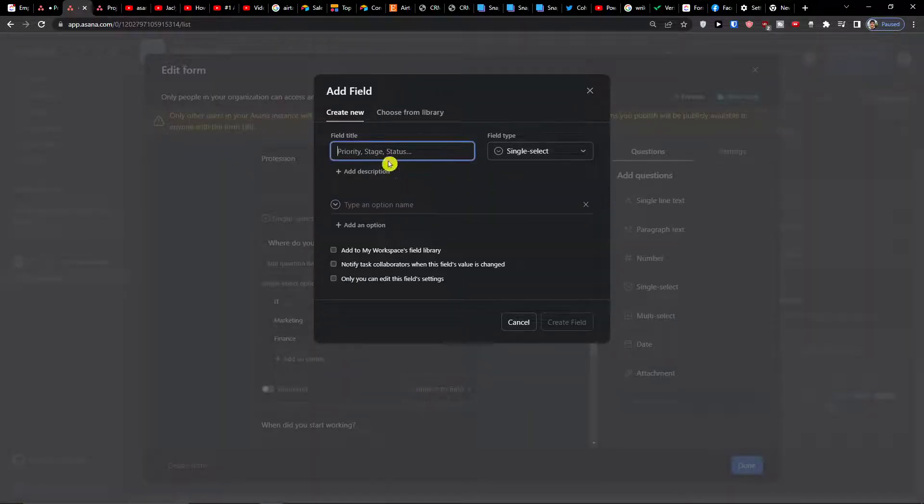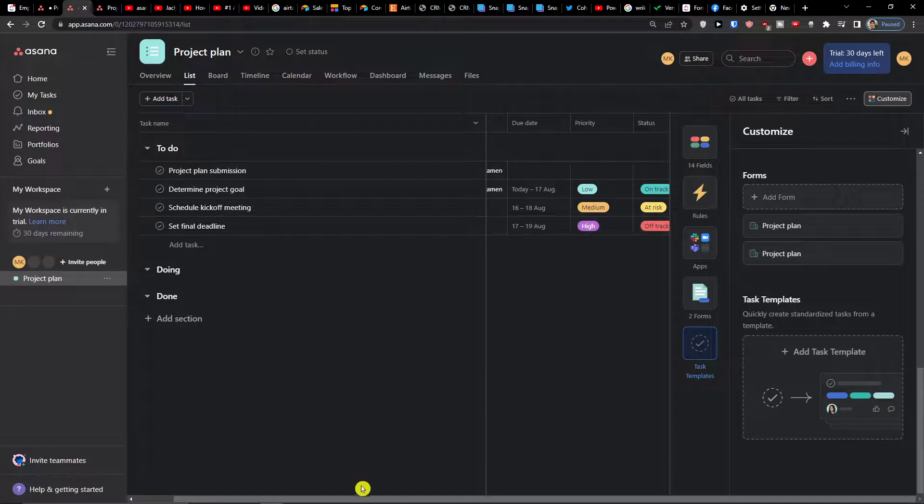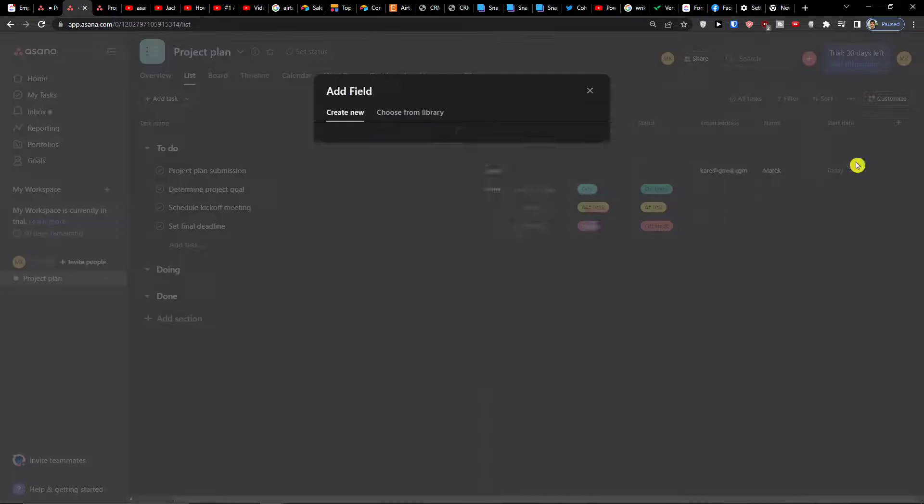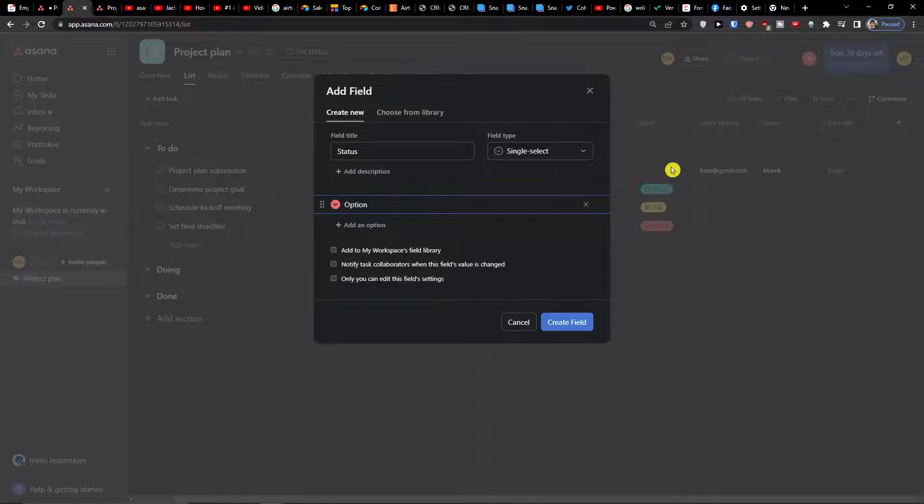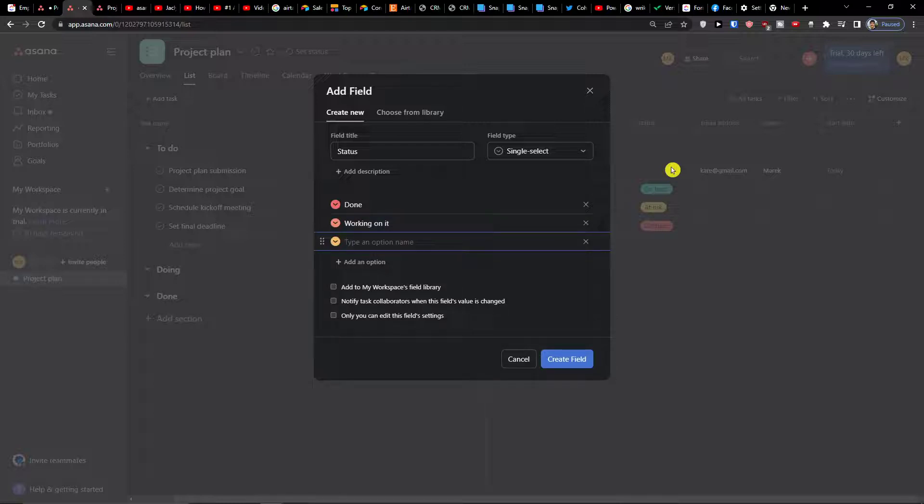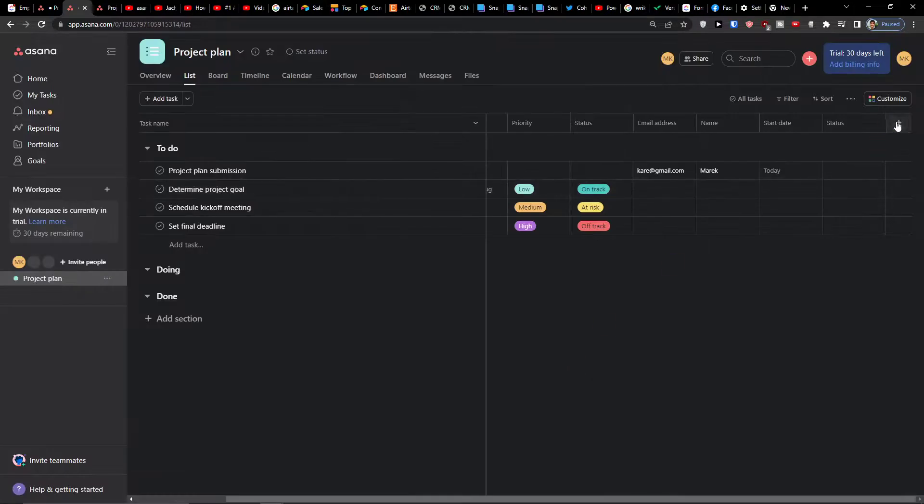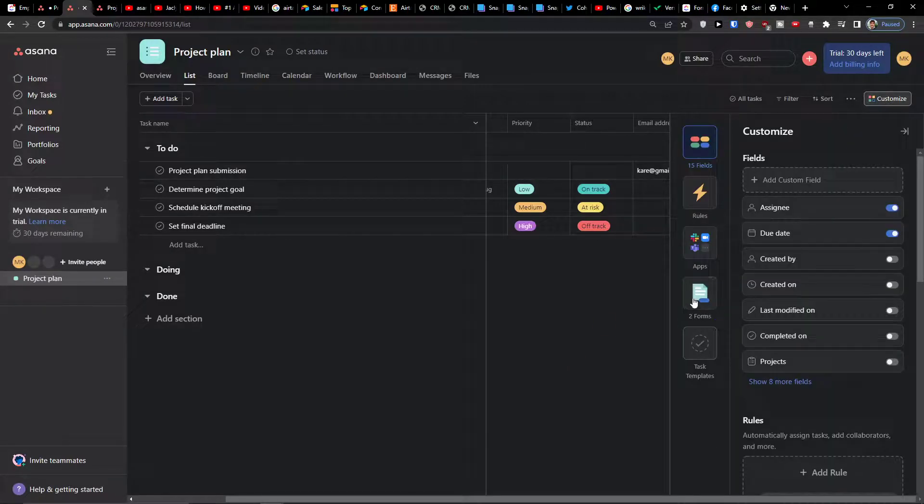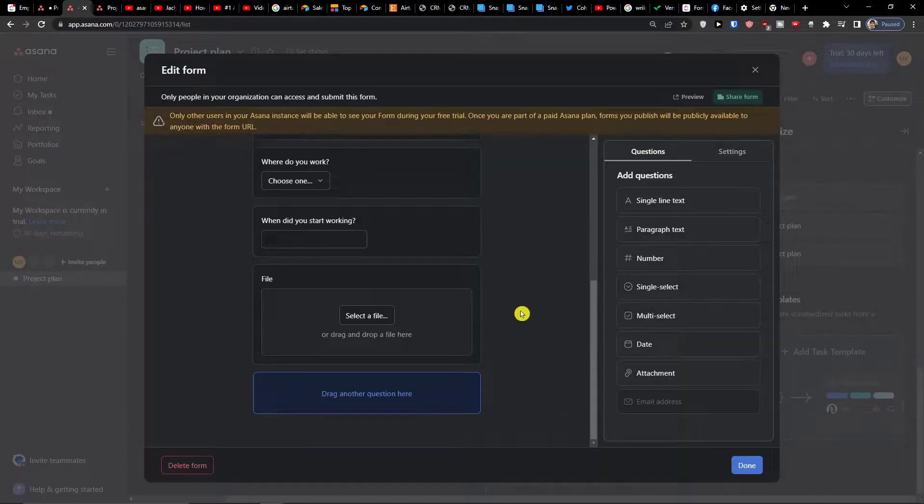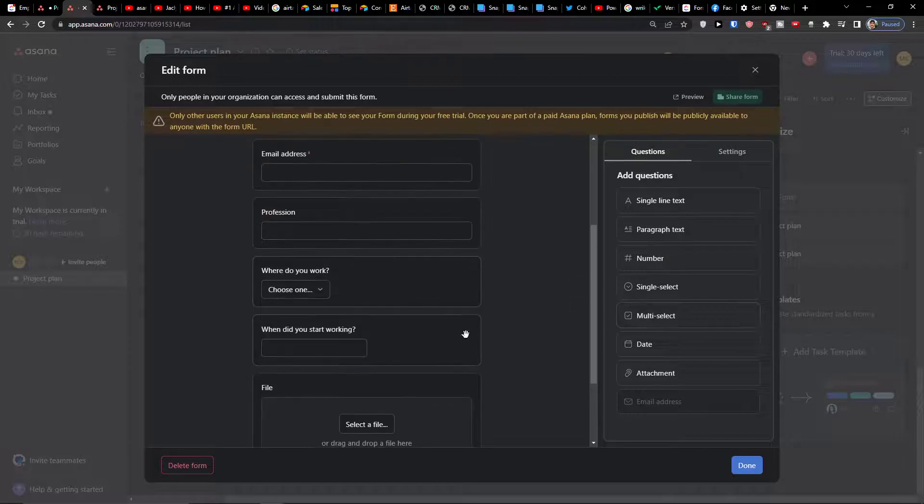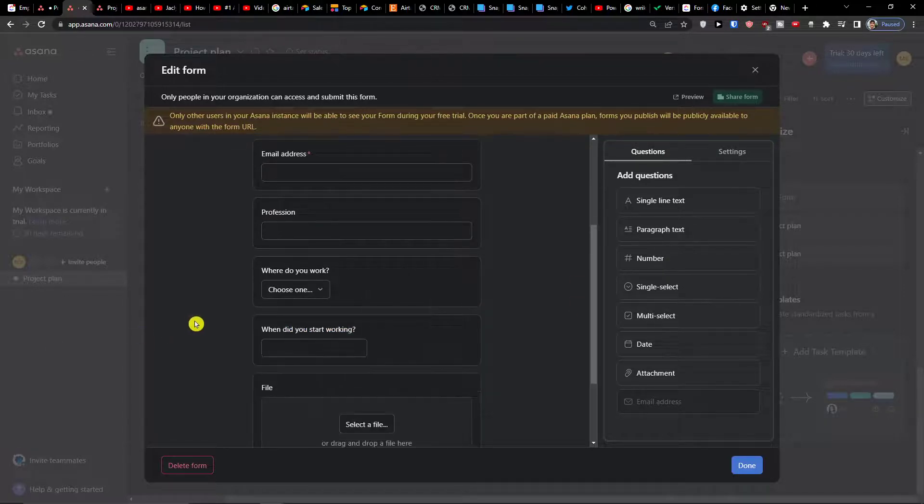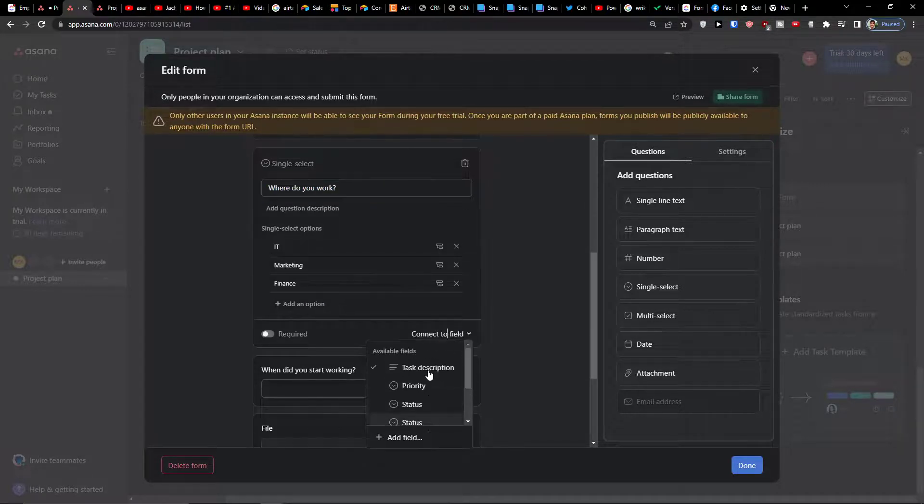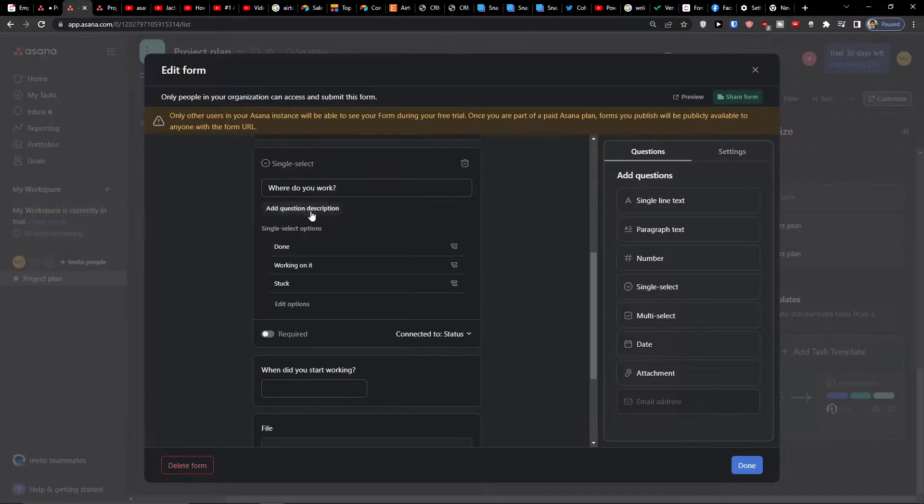So that's pretty much it. My recommendation is going a different way. First create something that you want. So single select, let's say status and it's going to be done, then it's going to be working on it, and then we can have stuck. I'm going to change the colors. Nice, customize, go to forms, edit the form. Then you can have when did you start working or where do you work, connect to field, and you can connect it to status. Look, this will replace the current options for this question with the options from status. Connect and look at this, automatically changed.